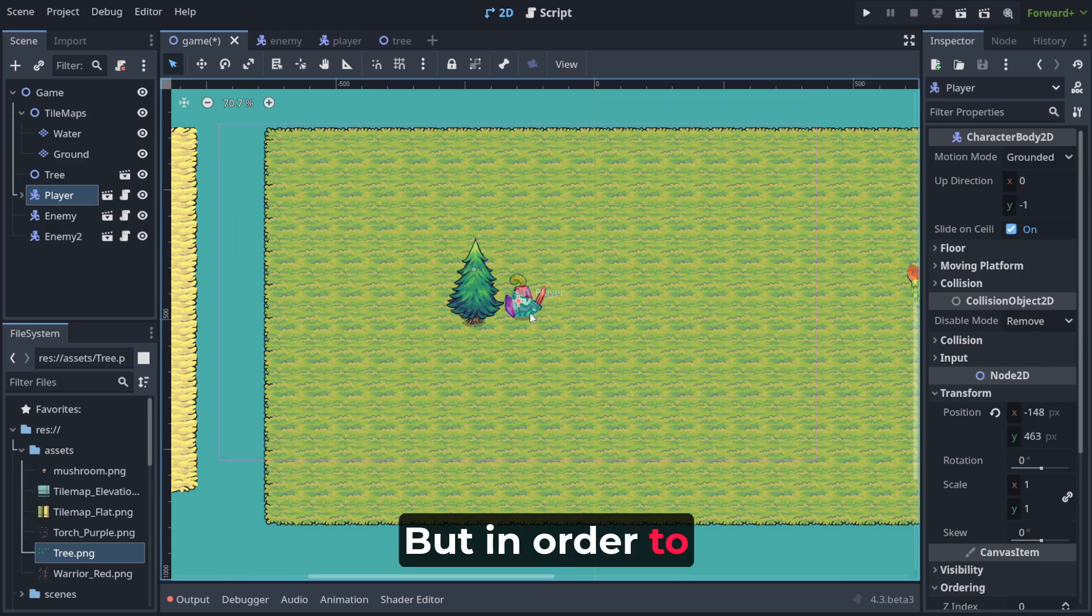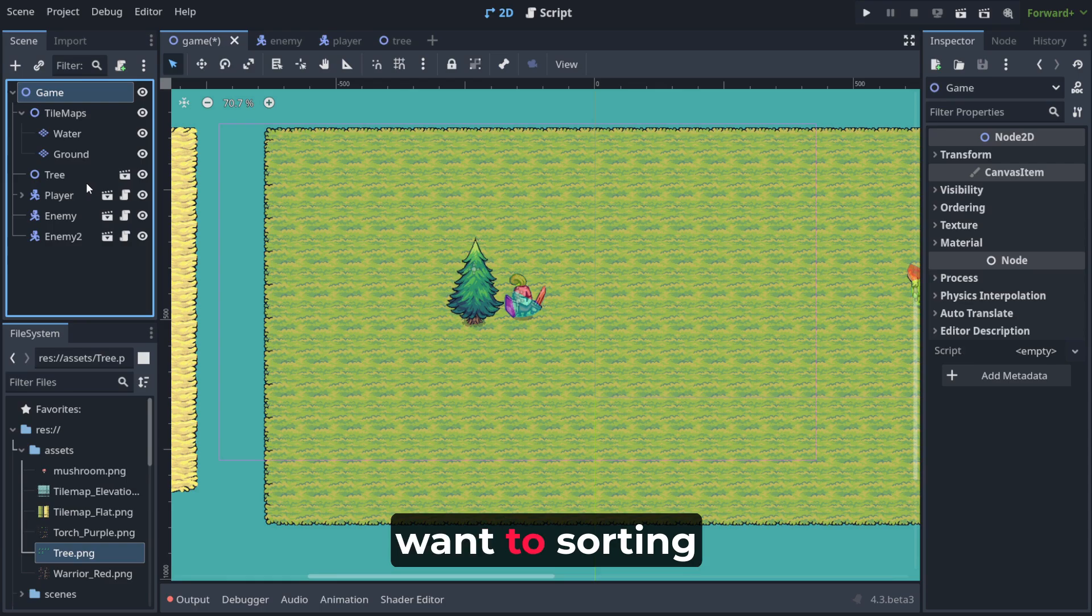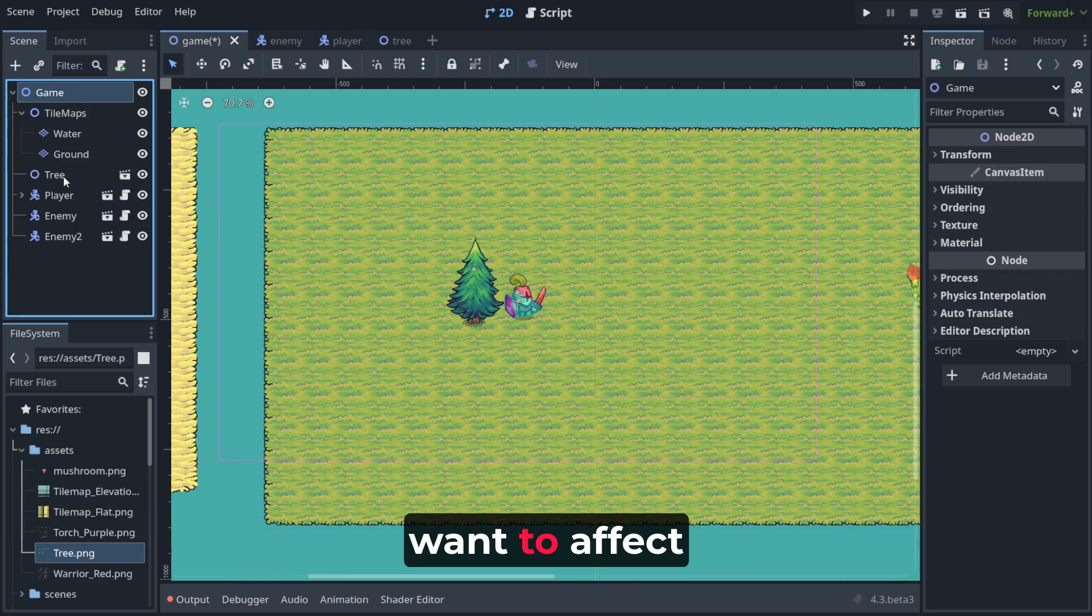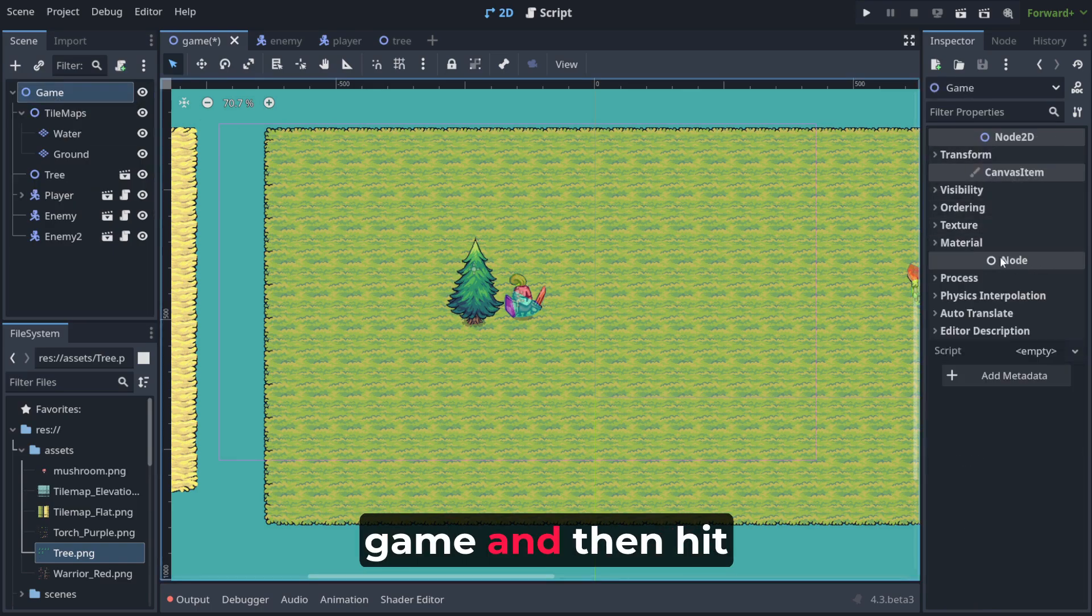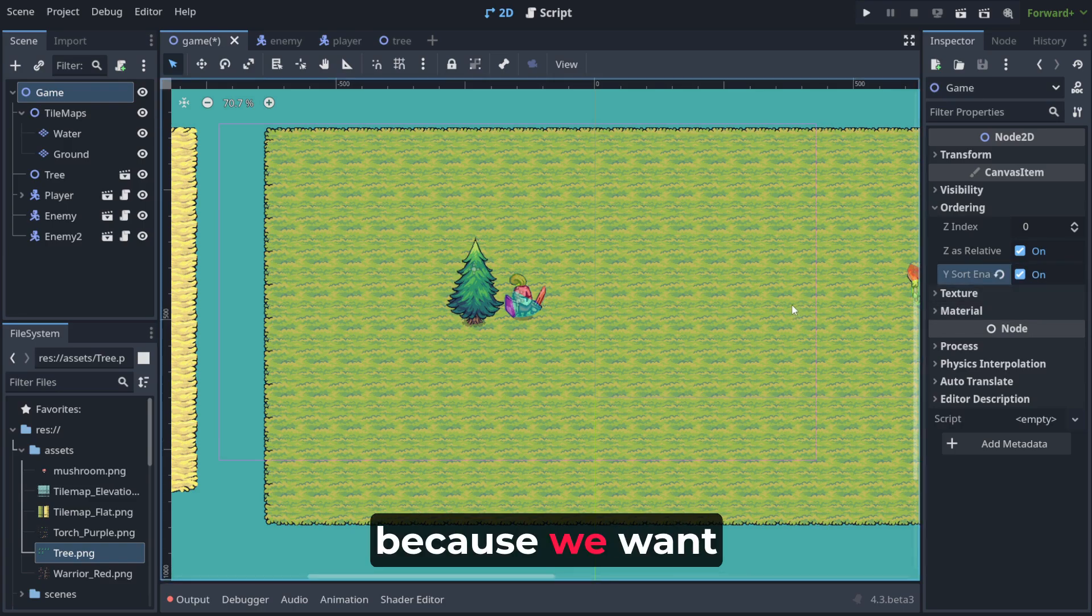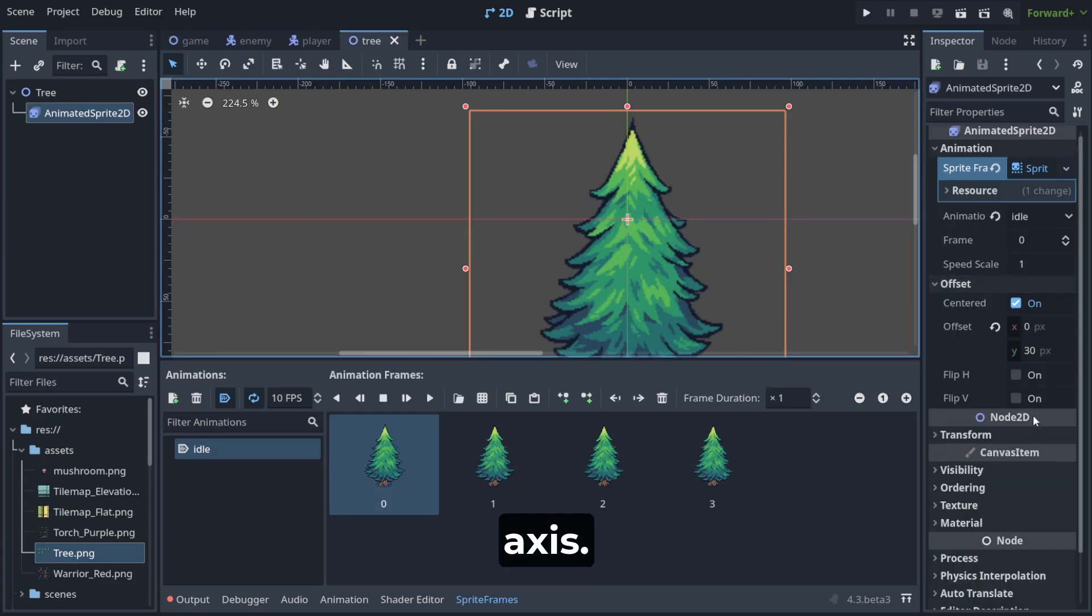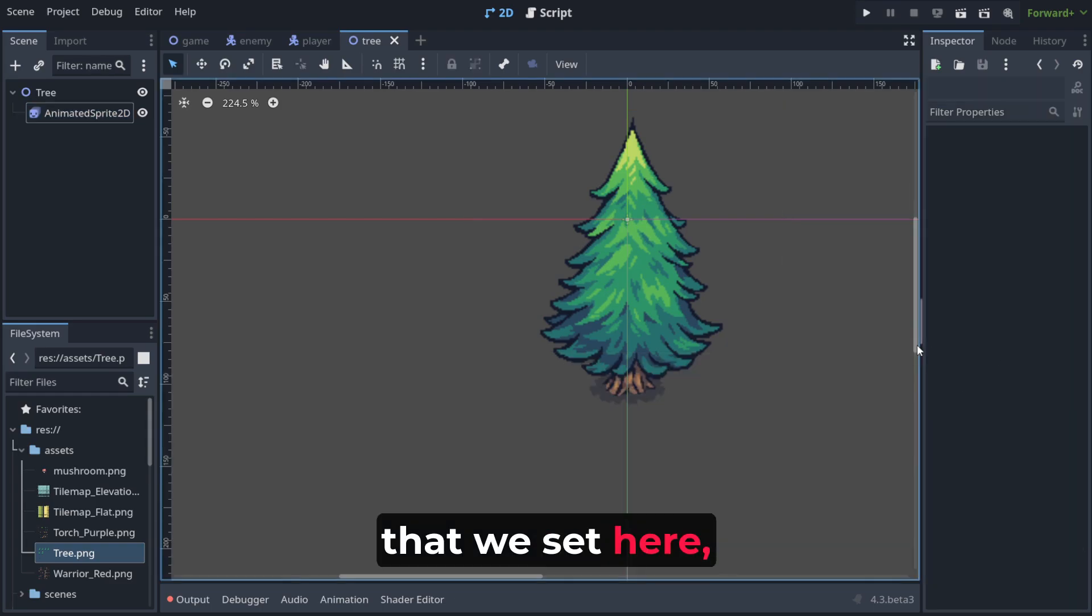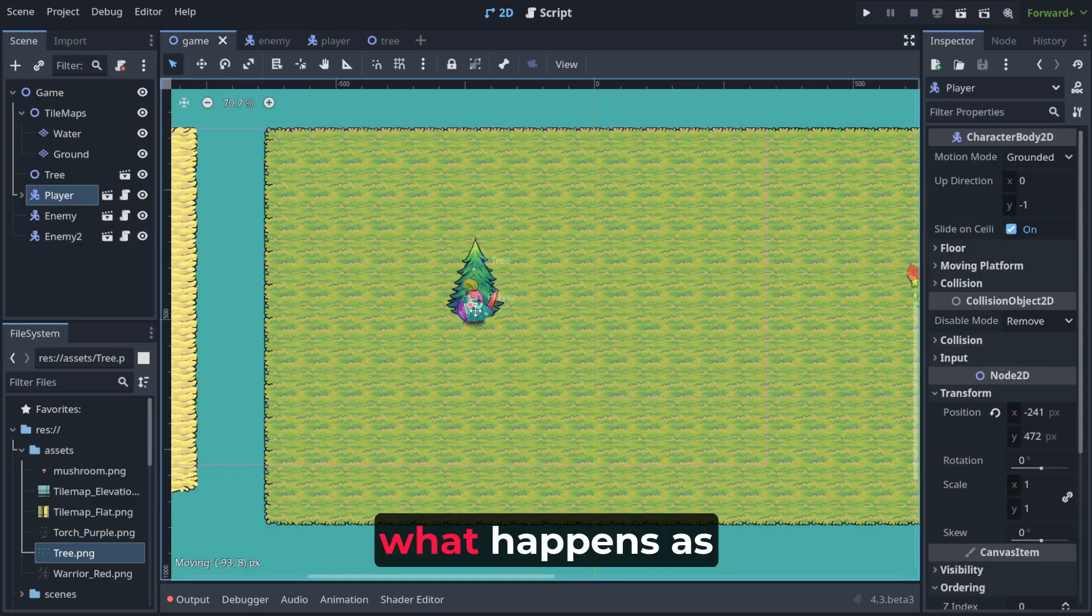But in order to make the offsets sorting work, we need to enable it in the root of the things that we want to sorting work on. So in our case we want to affect player and tree, right? Both these nodes. And to do that we need to select game and then hit ordering and check Y sort enable. Because we want to enable sorting by Y axis. So by this y thing that we set here. And now notice what happens.